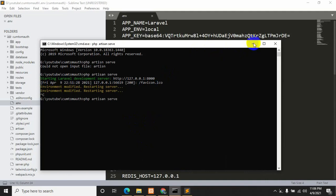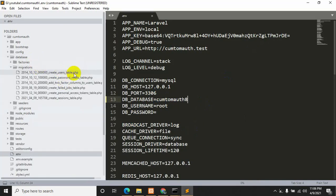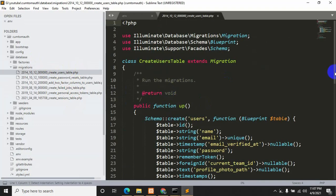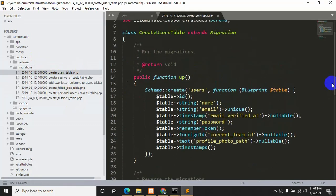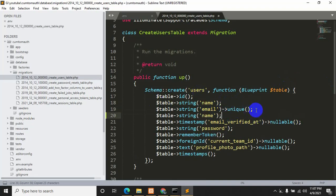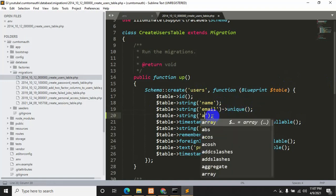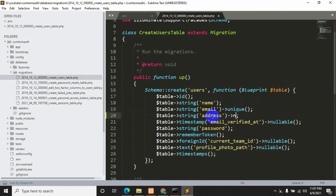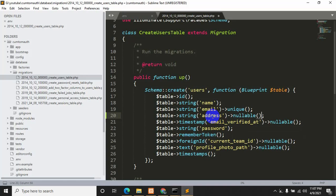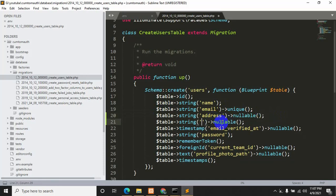Now let's go to database and then migrations. Here you can see we have a lot of tables that were created by default by Laravel Jetstream. We will go inside the users table migration and add two more fields: one will be 'address' and the other will be 'phone number'. Let's copy a column definition, add 'address' and make it nullable, then copy again and add 'phone'. Let's save it with Ctrl+S.